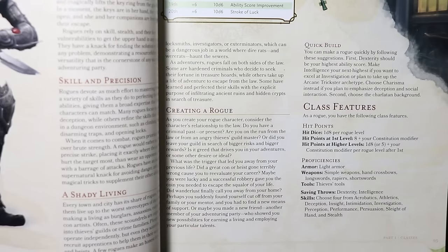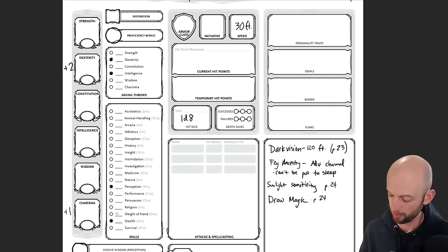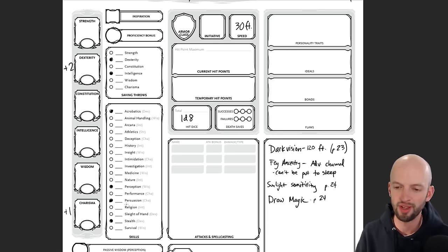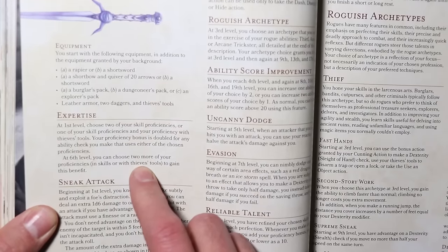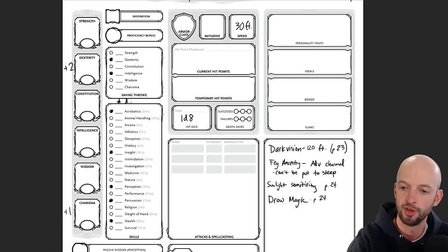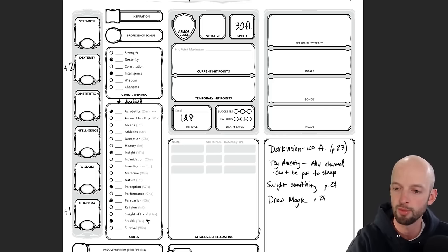For skill proficiencies we can choose four from: acrobatics, athletics, deception, insight, intimidation, investigation, perception, performance, persuasion, sleight of hand, and stealth. I definitely want stealth, and I'll also take acrobatics, persuasion, and insight. I'm already proficient with perception, so no need to add that. For expertise, we get to pick two skills to double our proficiency bonus with — I'll put a little star by those. I'm going with stealth and acrobatics.